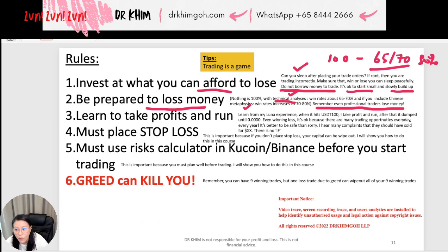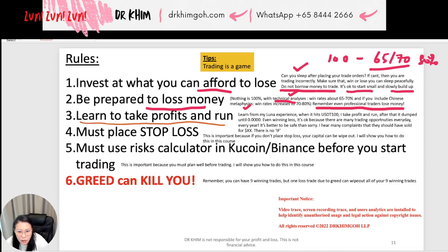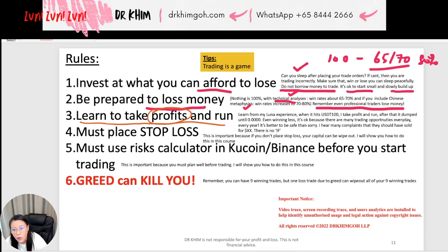Even professional traders, whales, institutions, and banks — they also lose money. So learn to take profit and run. You must learn to take profits. Like my Luna experience — when I saw it hit 100 USDT, I thought it was a really good price so I took profit and I ran. And what happened after that? The price went all the way to 0.000. I took all my money because I thought it was very good profit.